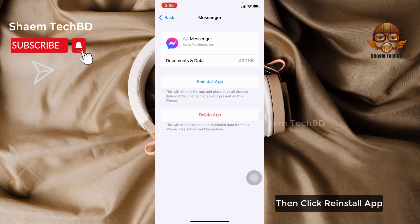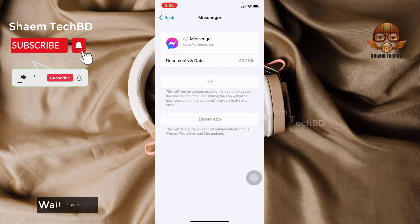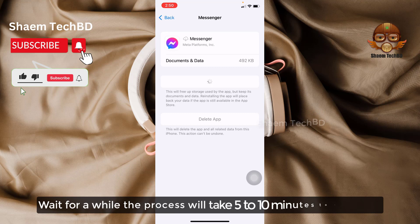Then click Reinstall App. Wait for a while — the process will take 5 to 10 minutes to complete.